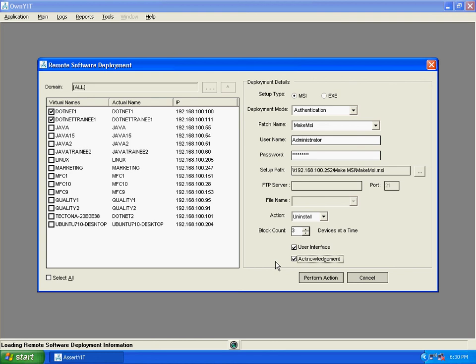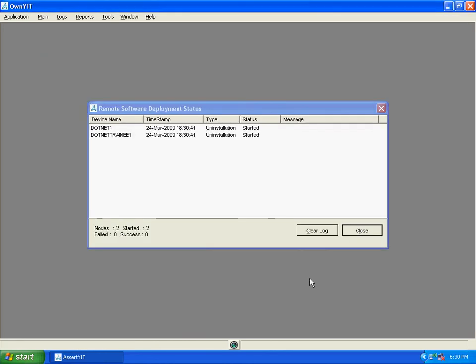Now simply click on perform action to start the deployment process. You can see the status of the deployment process.